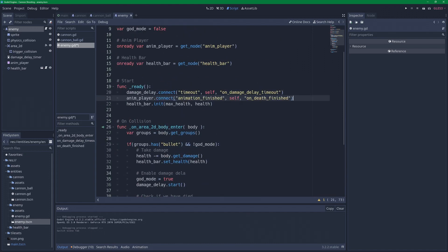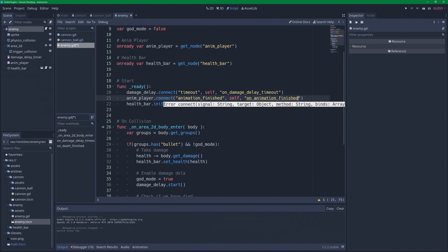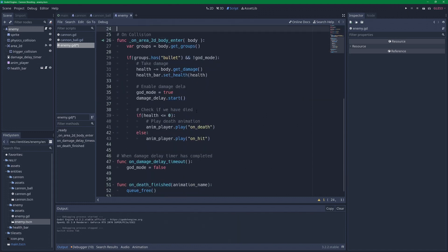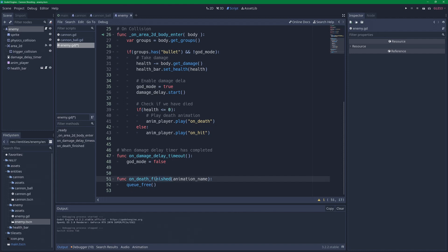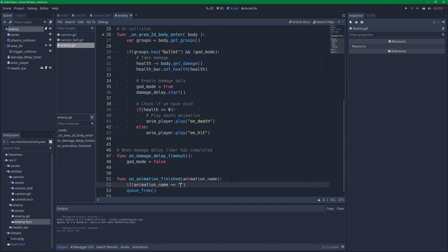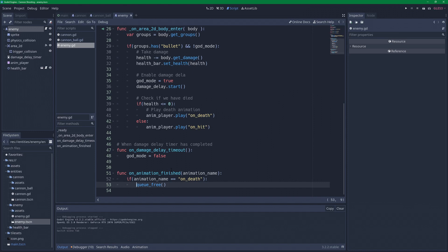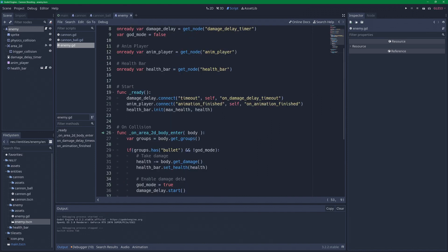I'm going to rename this, because now it's not just going to play when we die, it's going to play after every animation. So it's going to be on_animation_finished. I'm going to copy that, go down to this, on_animation_finished. I'm going to take in the animation name. And if our animation name is equal to on_death, that is when we want to perish and go away. And that should hopefully solve this.